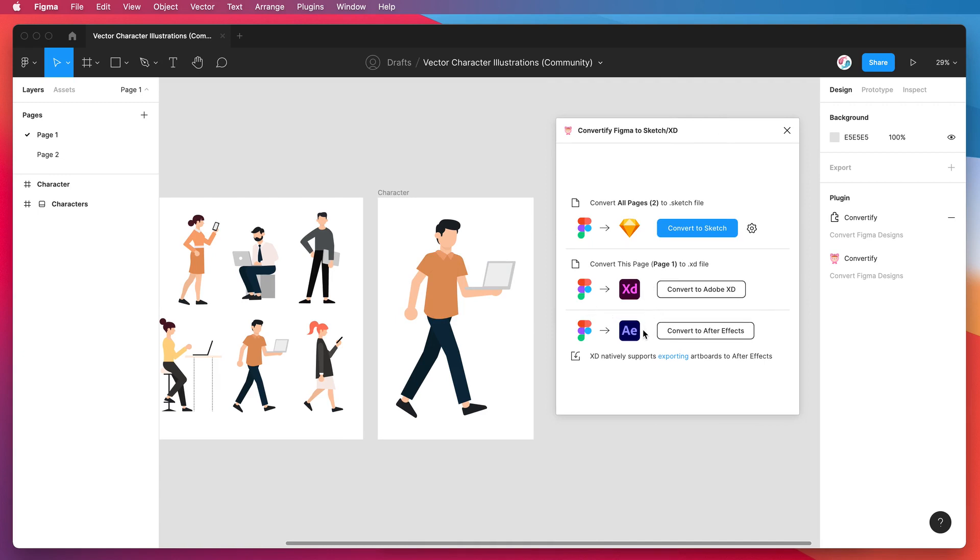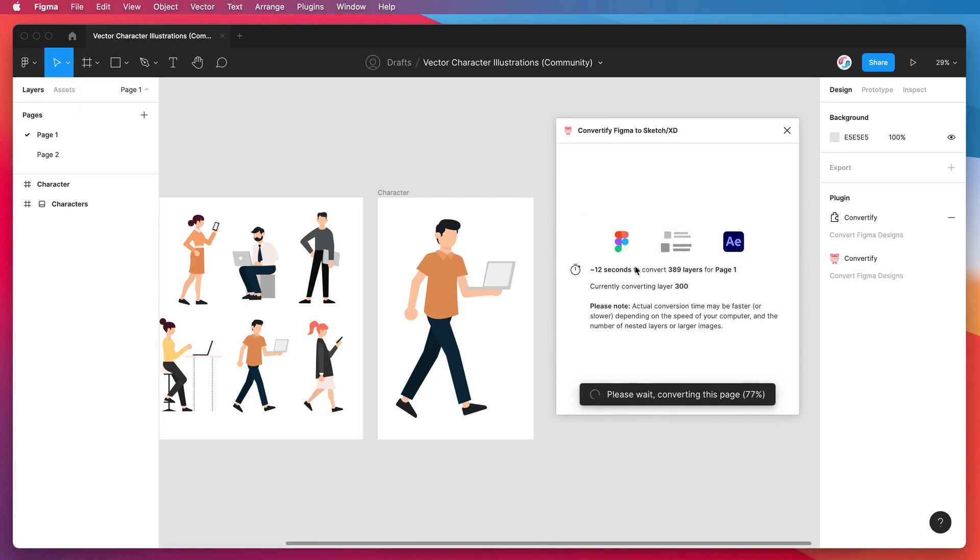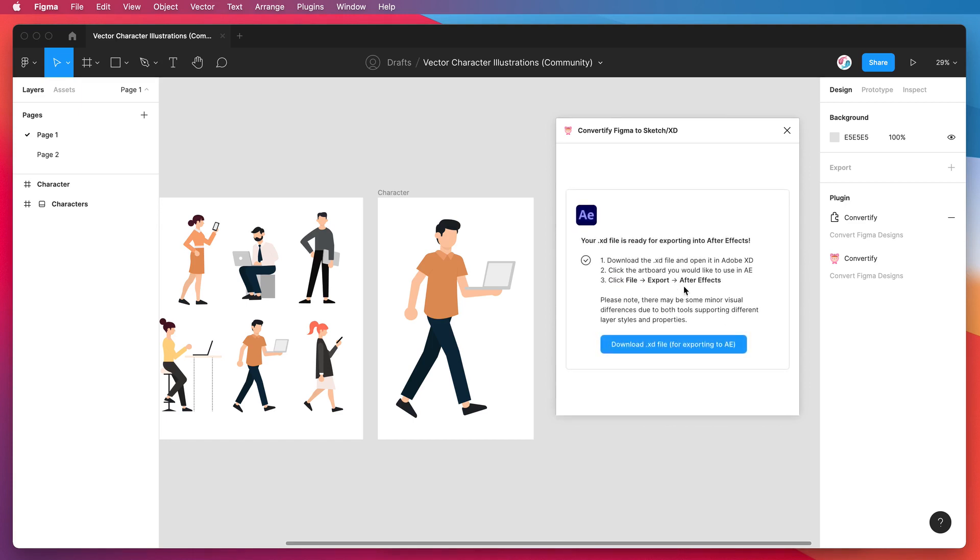The first thing to do is just click on the Convert to After Effects button in the Convertify plugin. So I'm going to click on that now. That's going to convert all the layers on our page and it's just finished. This is a really simple file so it only takes a couple of seconds.